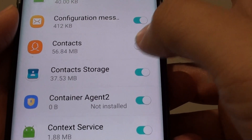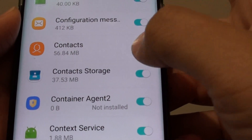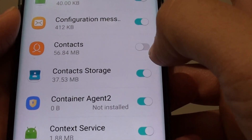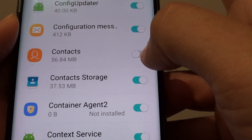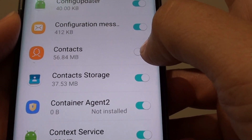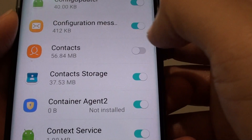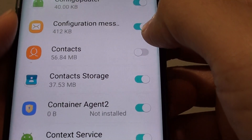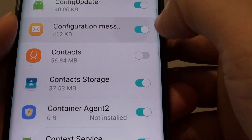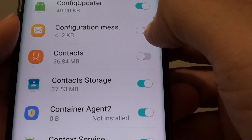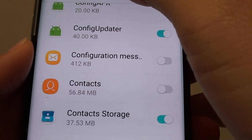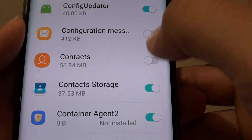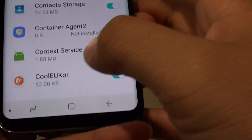Remember, you need to tap on it to turn off. If it's blue, that means battery optimization is on for that particular app. You need to switch it off, and that means battery optimization is turned off for that particular app.